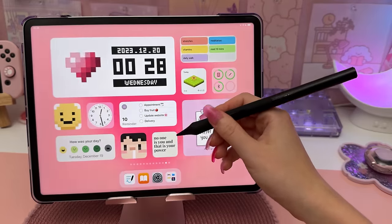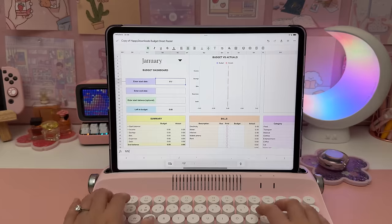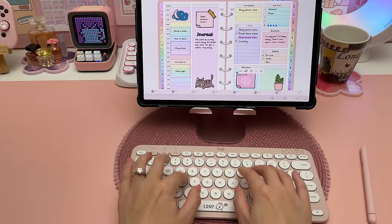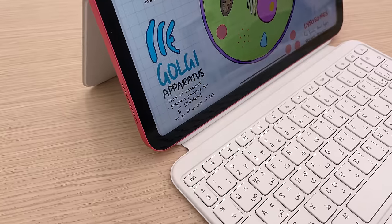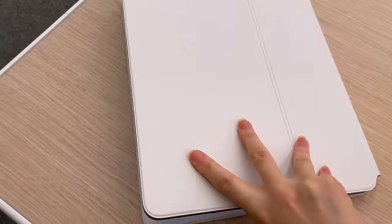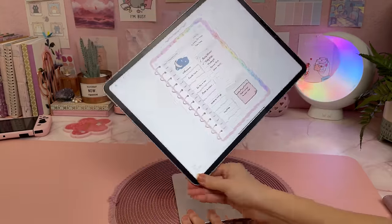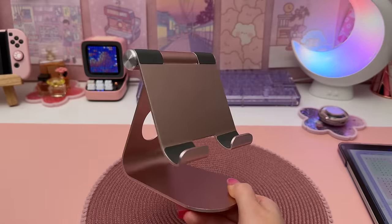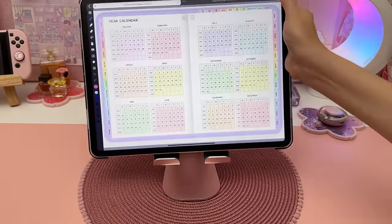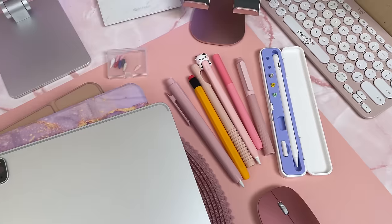If you want to type in your planner, like for journaling or notes, I suggest getting a standalone Bluetooth keyboard or a case that comes with a keyboard attached. I also like to use a stand, and a lot of magnetic stands don't work if you have a case on, so I just use a simple stand like this one. If you're interested in any of my accessories, I try to link most of them in the video description.